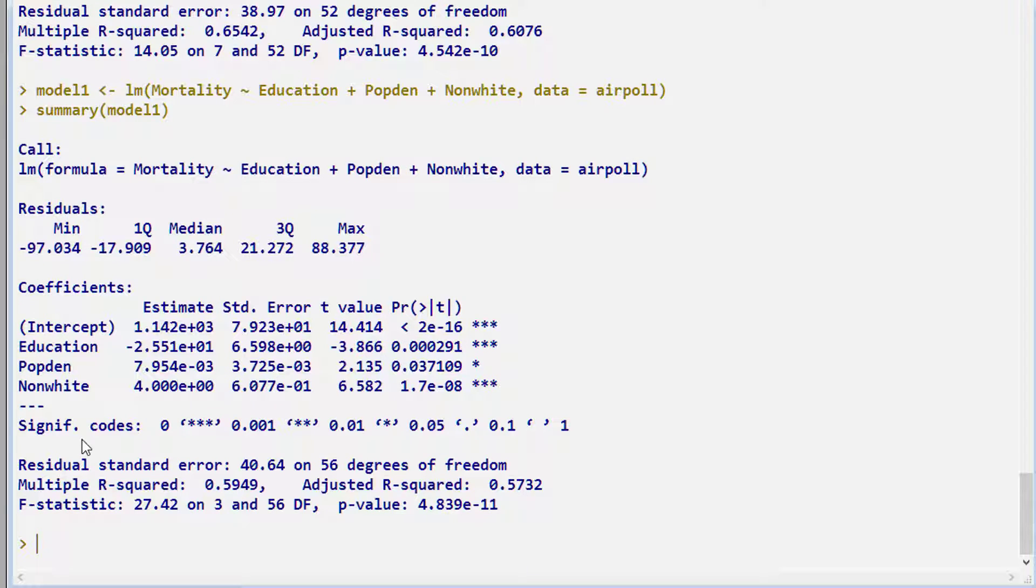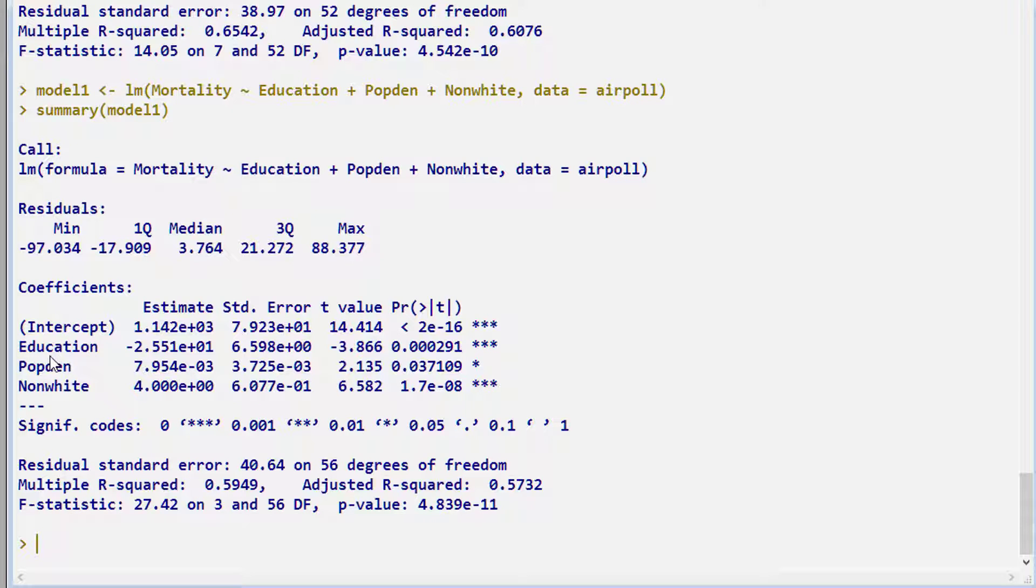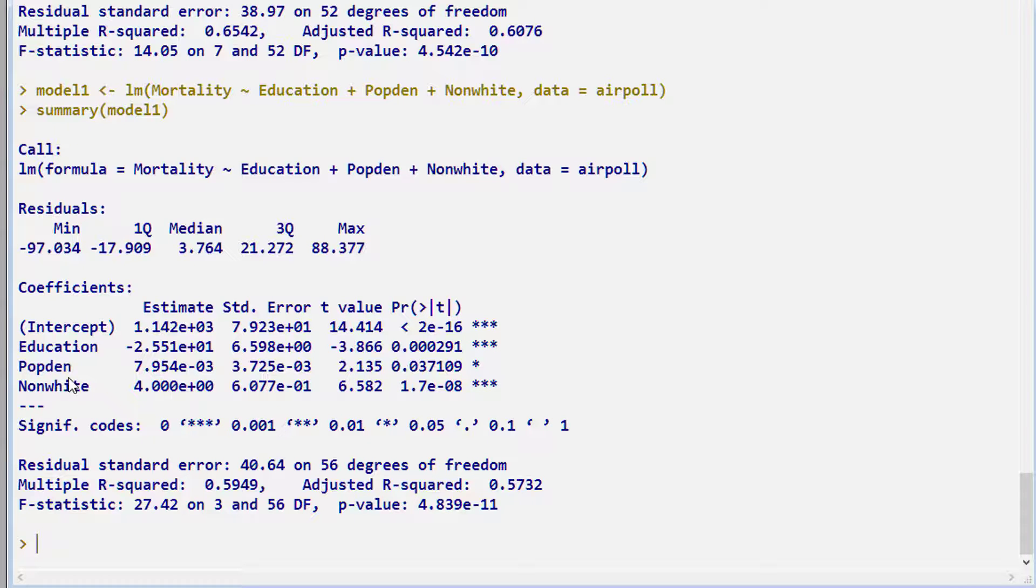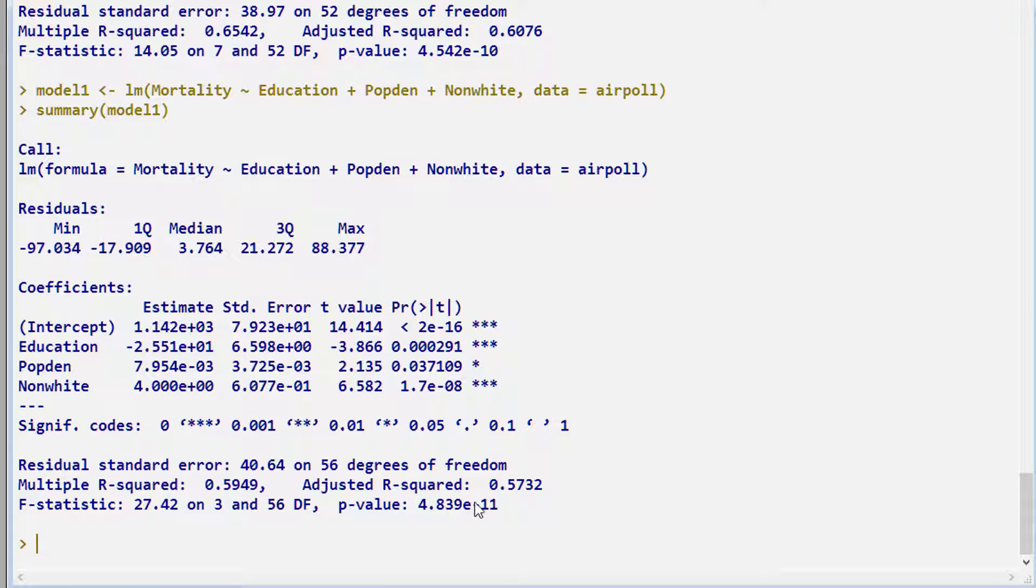So here is a simpler regression model with an intercept, fixed effect of education, population density, and non-white percentage. And we see now that the population density has gained significance. We also get an R-squared value and we get a p-value associated with the R-squared value.